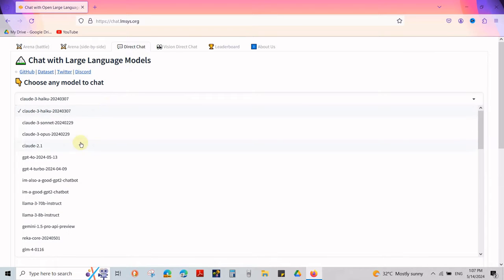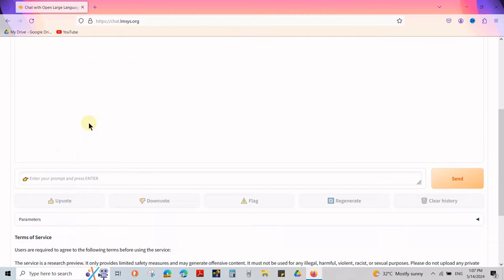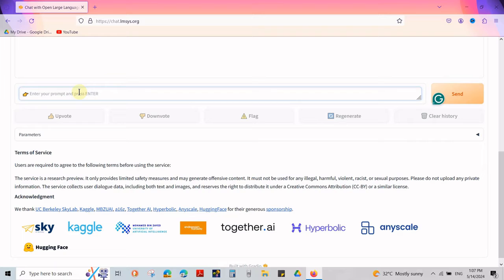From the drop-down menu, select ChatGPT4O, 13th May 2024. Now you can chat with the latest model of ChatGPT.